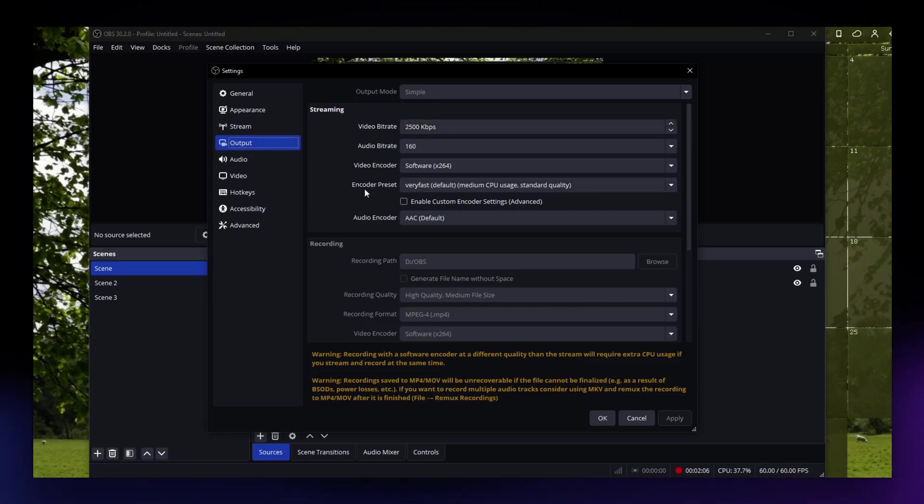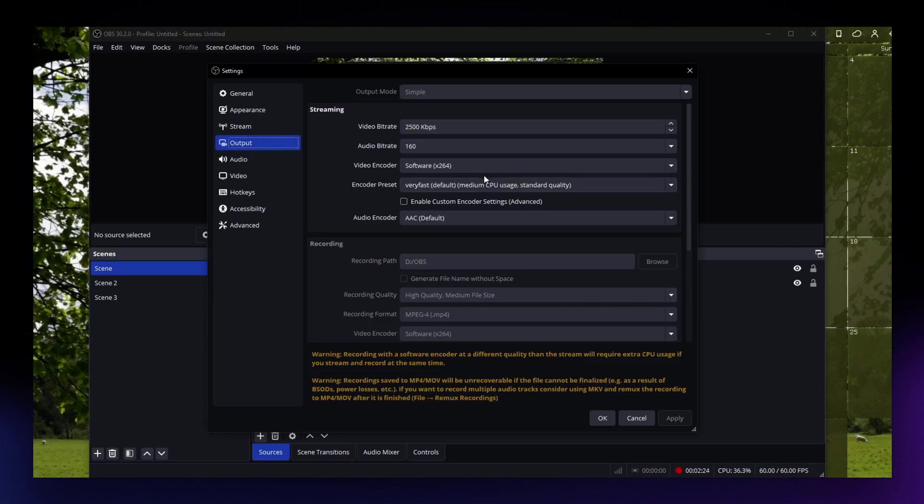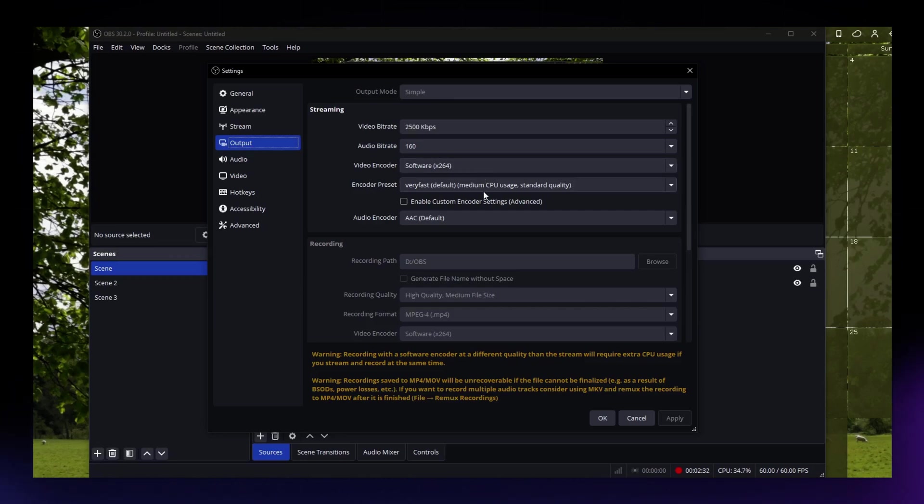You can set a bitrate of 2,500 up to 4,000 kbps for 720p video or 4,000 to 6,000 kbps for 1080p video. That should be sufficient enough for you to have a quality video. Just experiment with different bitrates to find the lowest acceptable quality for your needs.